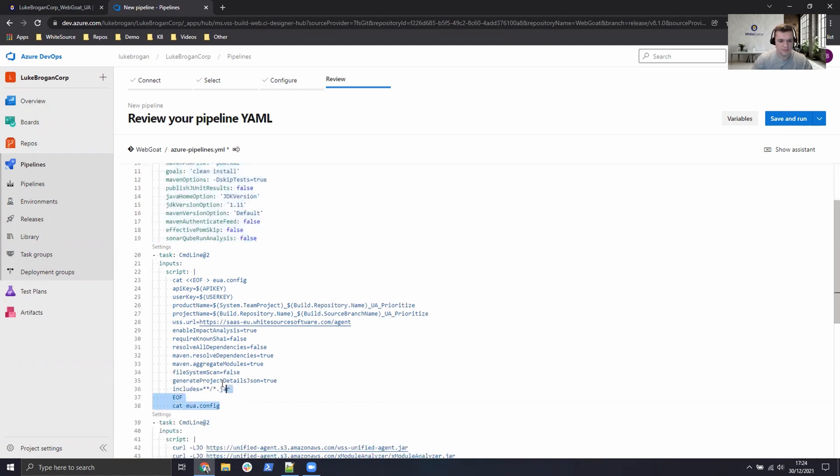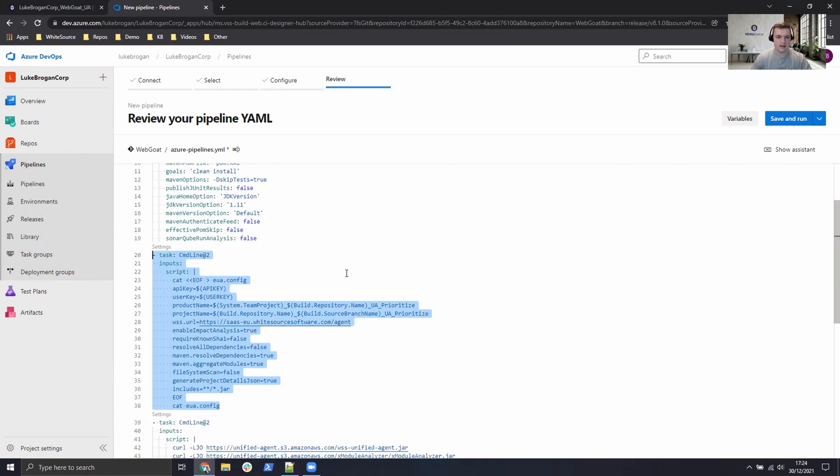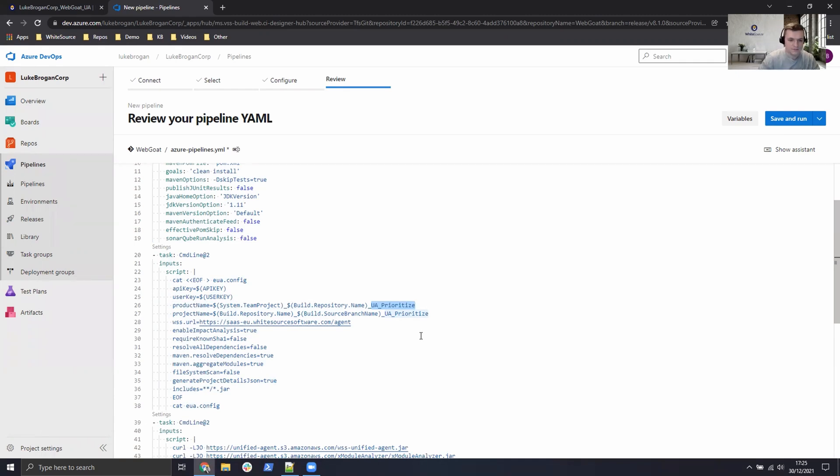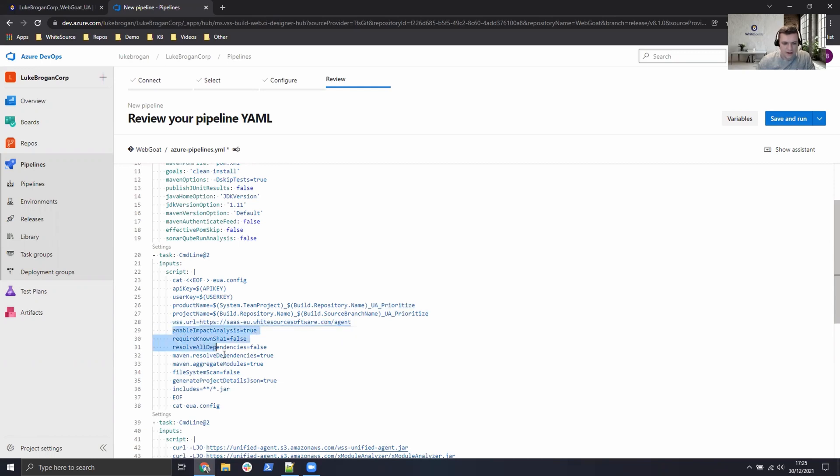Secondly, we're building the WhiteSource configuration file. So here we have the API key, the user key. We've defined a variable project and product name. I've just hard-coded prioritized on the end so we can identify that in the UI. And we're sending to sas.eu as an environment.